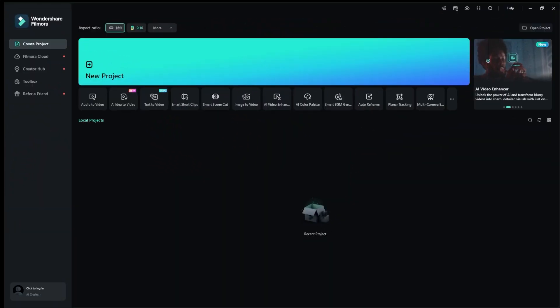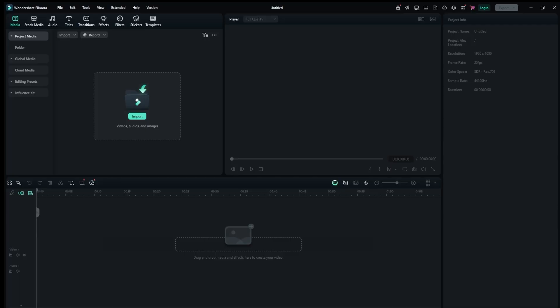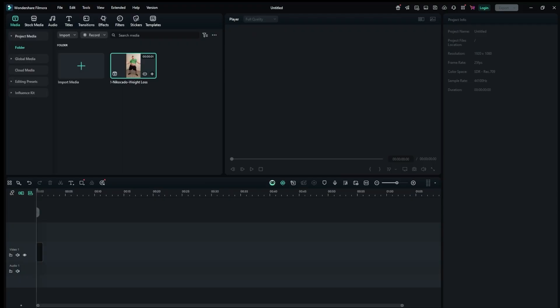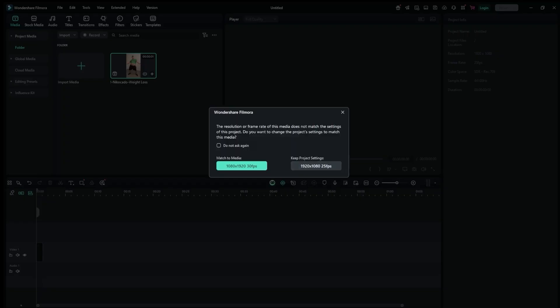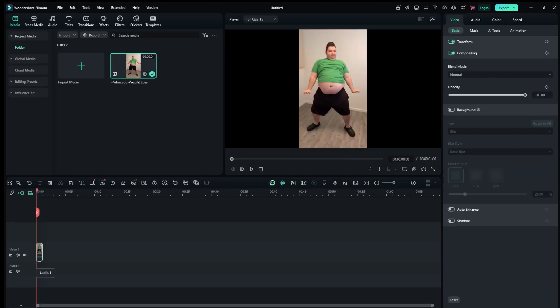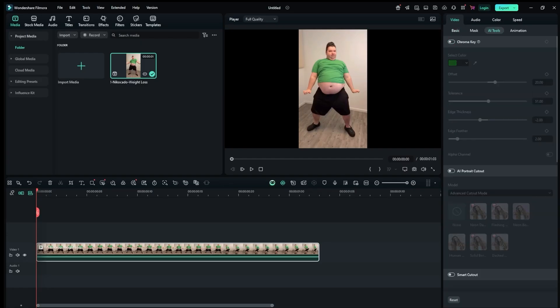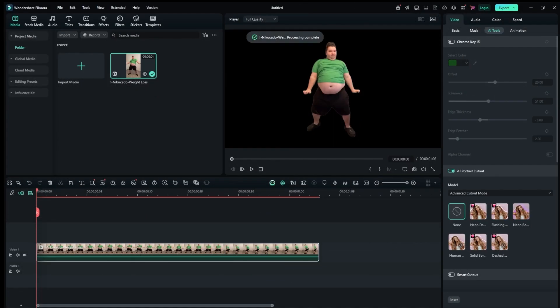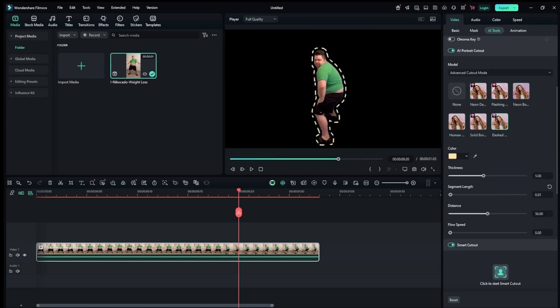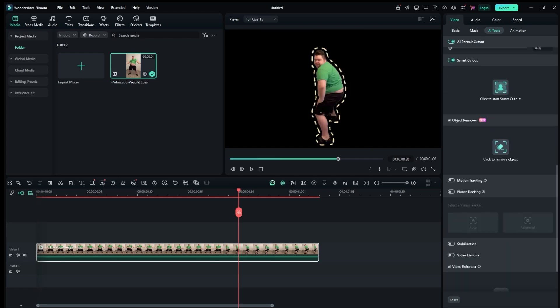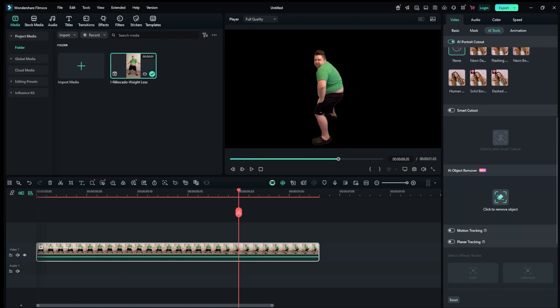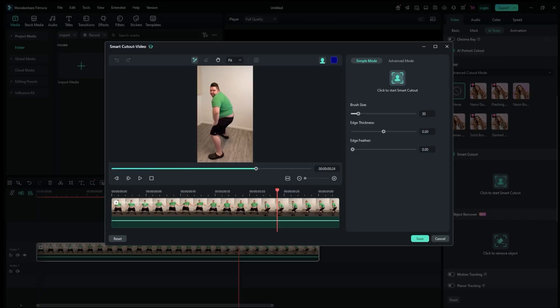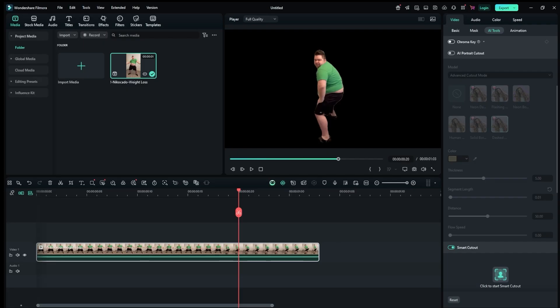Next up, Filmora. The interface looks very similar to CapCut. Start a new project, upload your video, drag it onto the timeline and select it. On the right panel, open AI Tools and choose AI Portrait Cutout. Toggle it on or pick the option that fits your project best. The quality is excellent, with plenty of customization options.